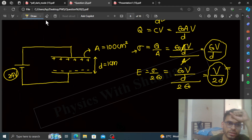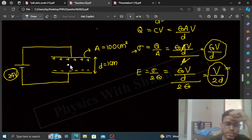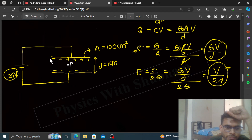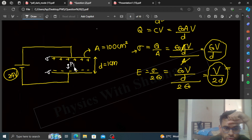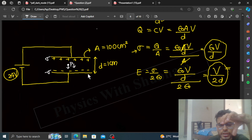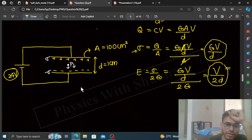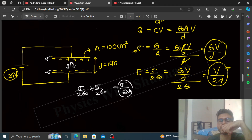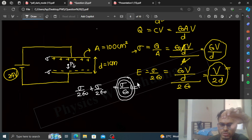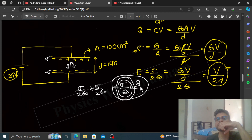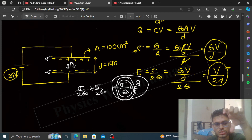Now, consider a point P between the capacitor plates. The upper plate has plus sigma and the lower plate has minus sigma. The electric field at point P due to the upper plate is sigma upon 2 epsilon-0 in the downward direction. The electric field due to the lower plate is also sigma upon 2 epsilon-0 in the downward direction, because the lower plate has negative sigma. So the net electric field at point P is sigma upon 2 epsilon-0 plus sigma upon 2 epsilon-0, giving sigma upon epsilon-0. However, this net electric field is not the same as the force of attraction between the two plates.